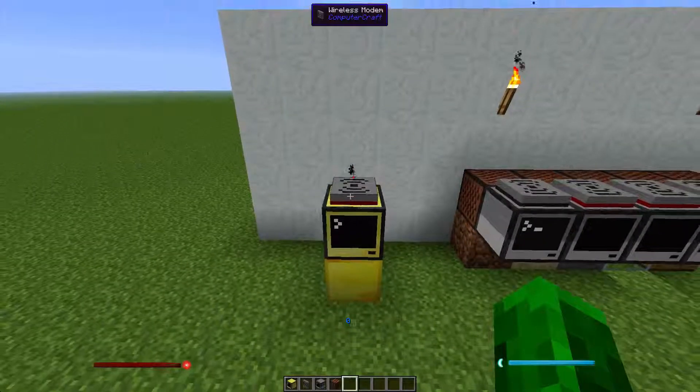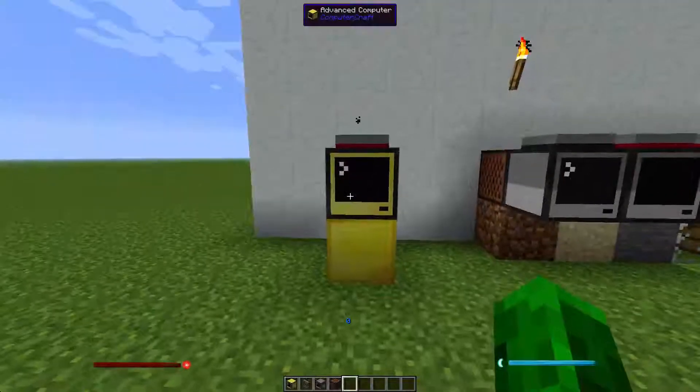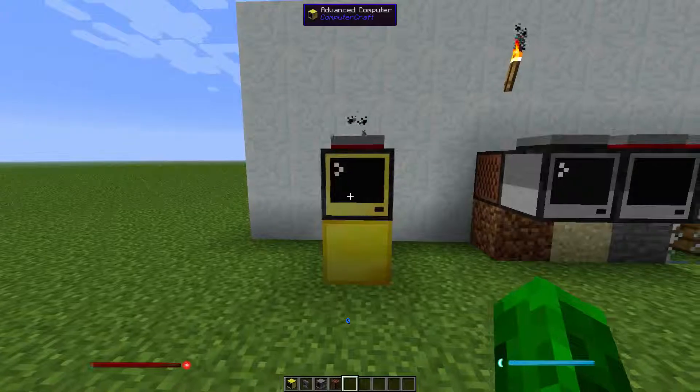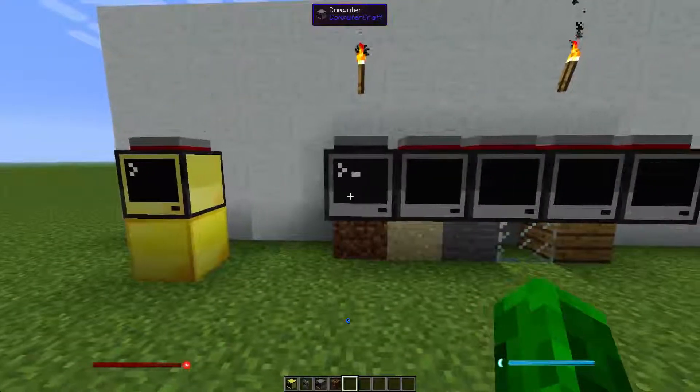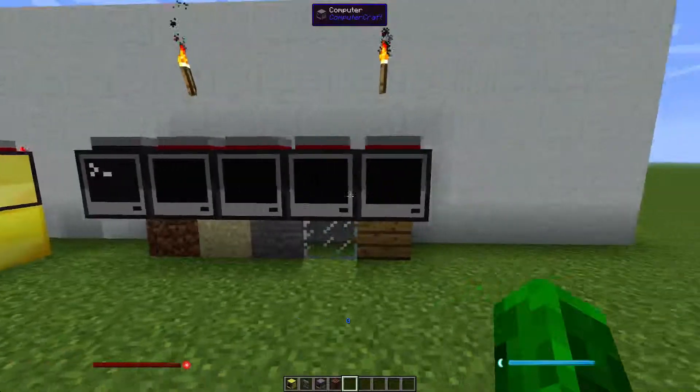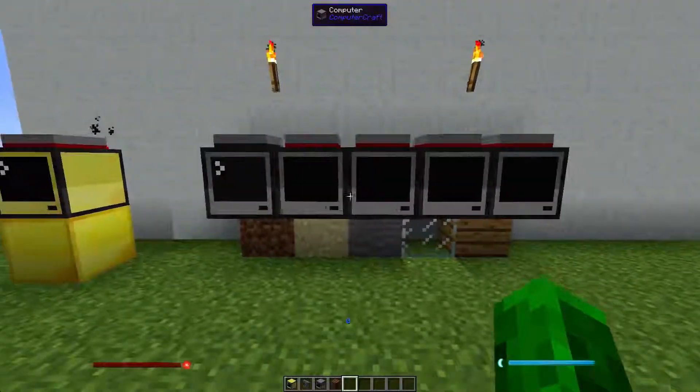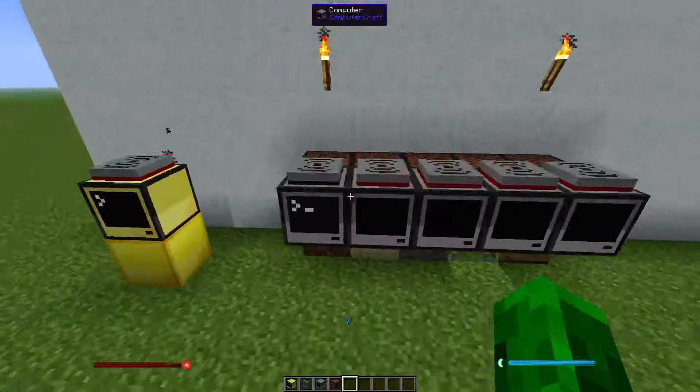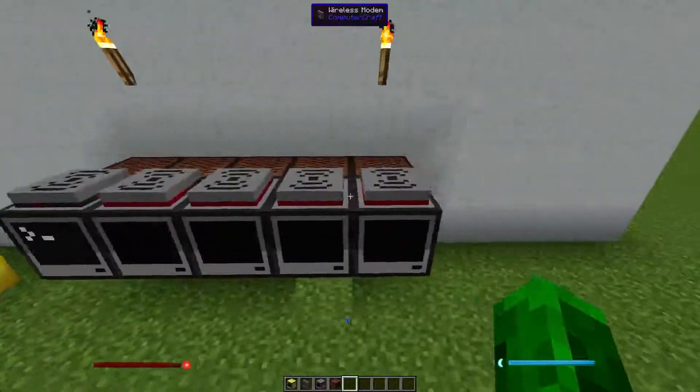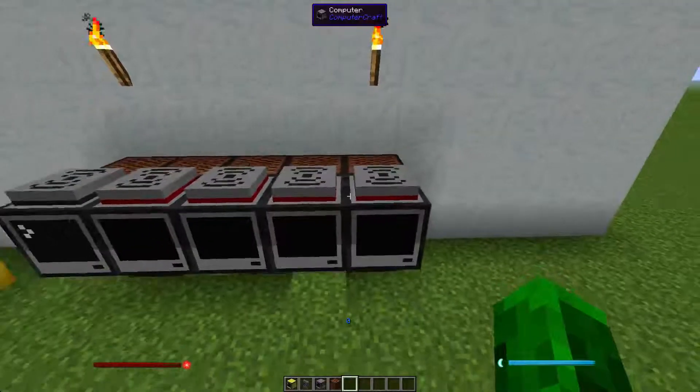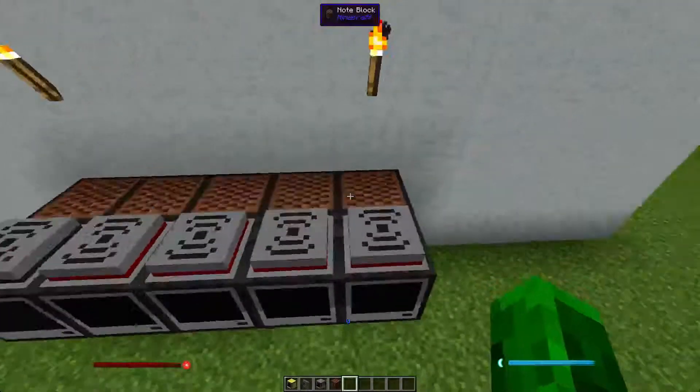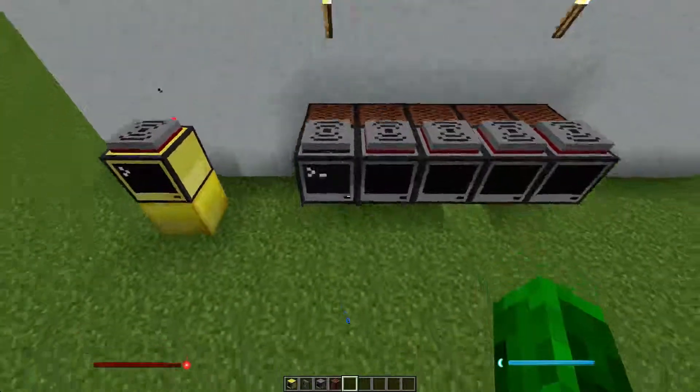Don't forget to place the modem on top. Then you need to place 5 normal computers in a row, place 5 modems on top of them, and 5 node blocks behind them.